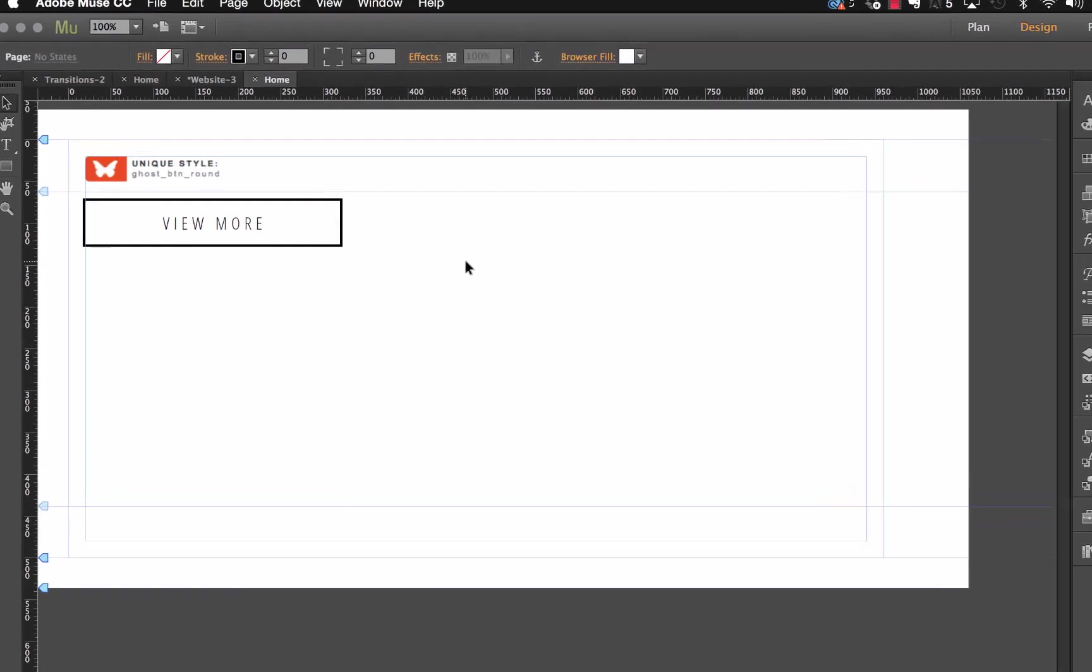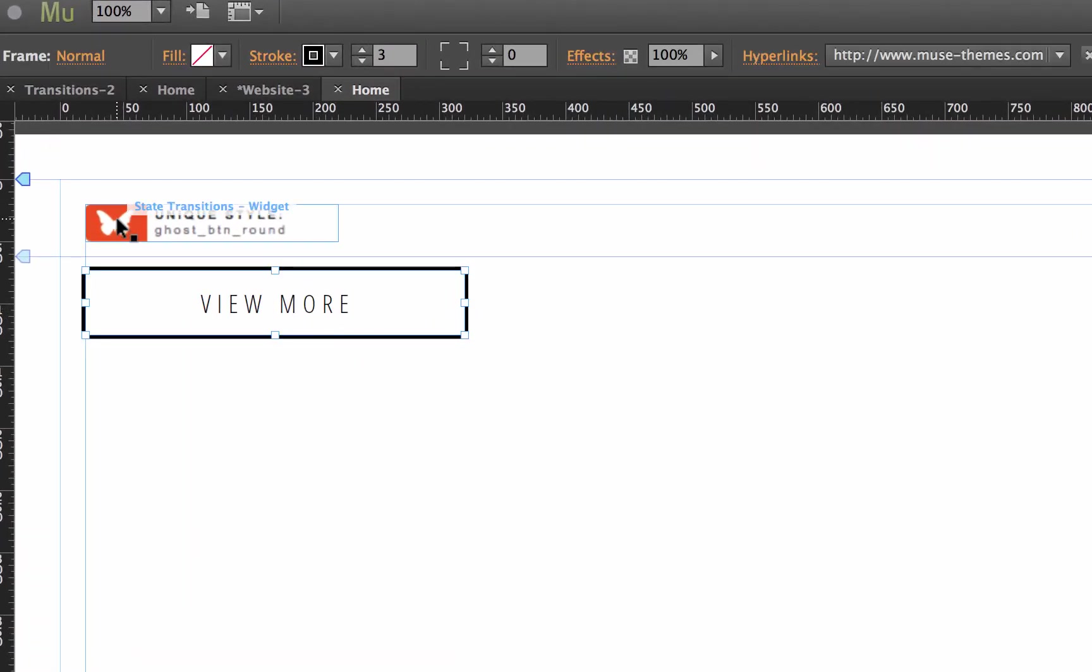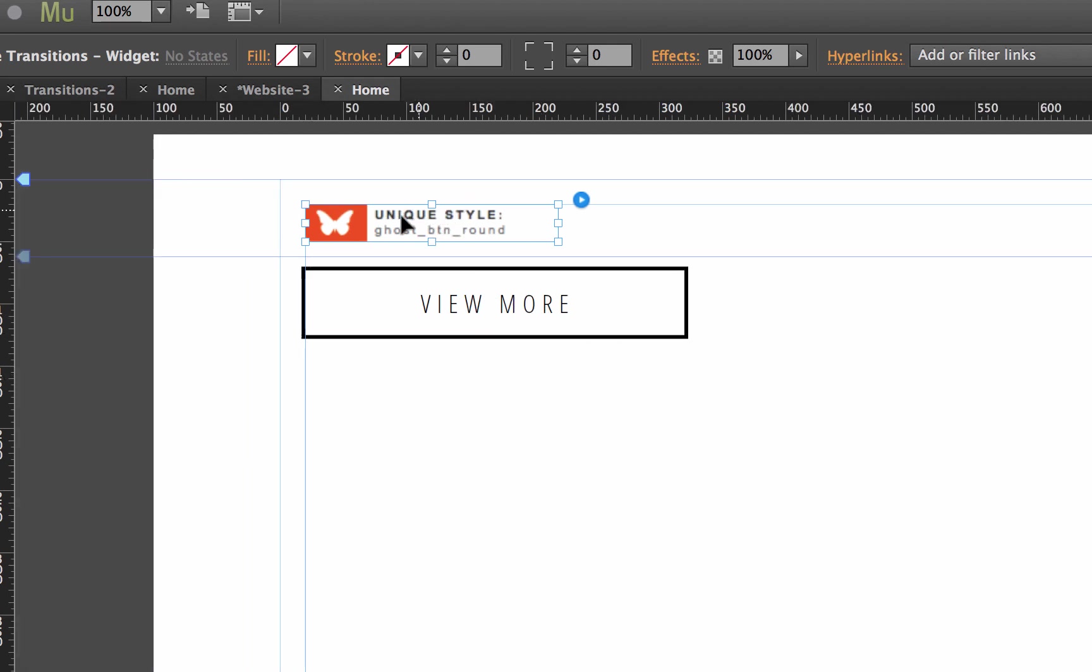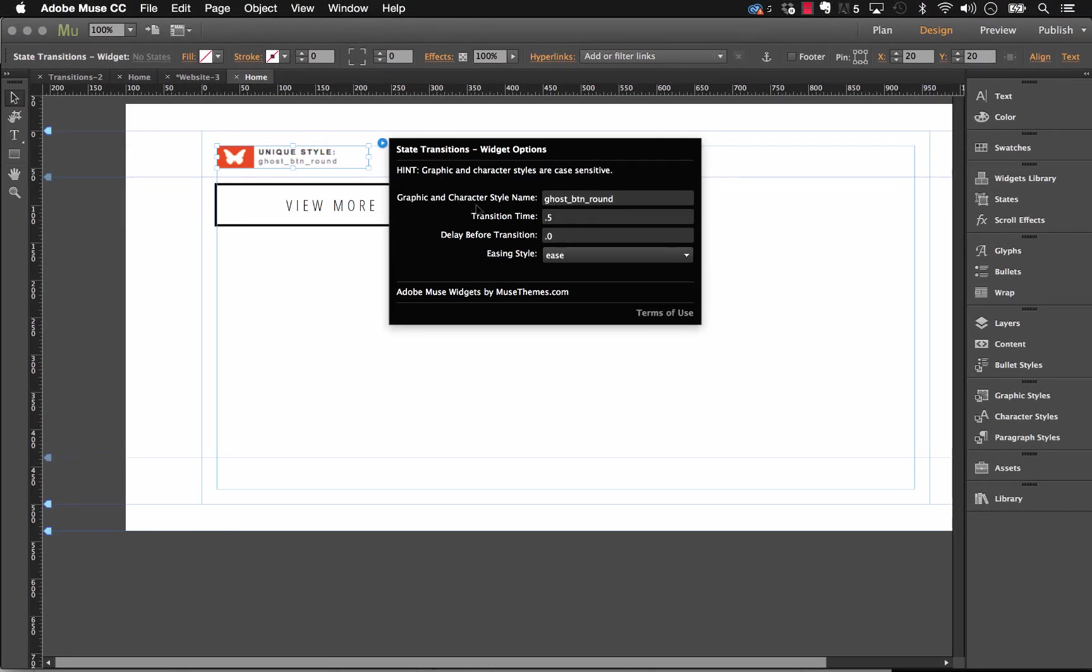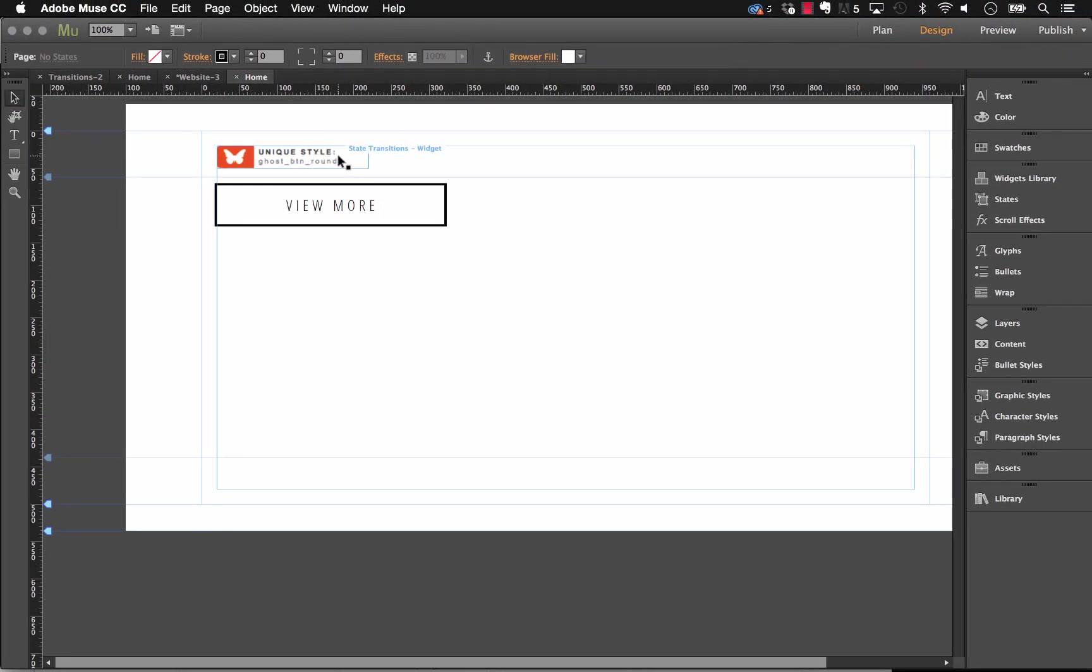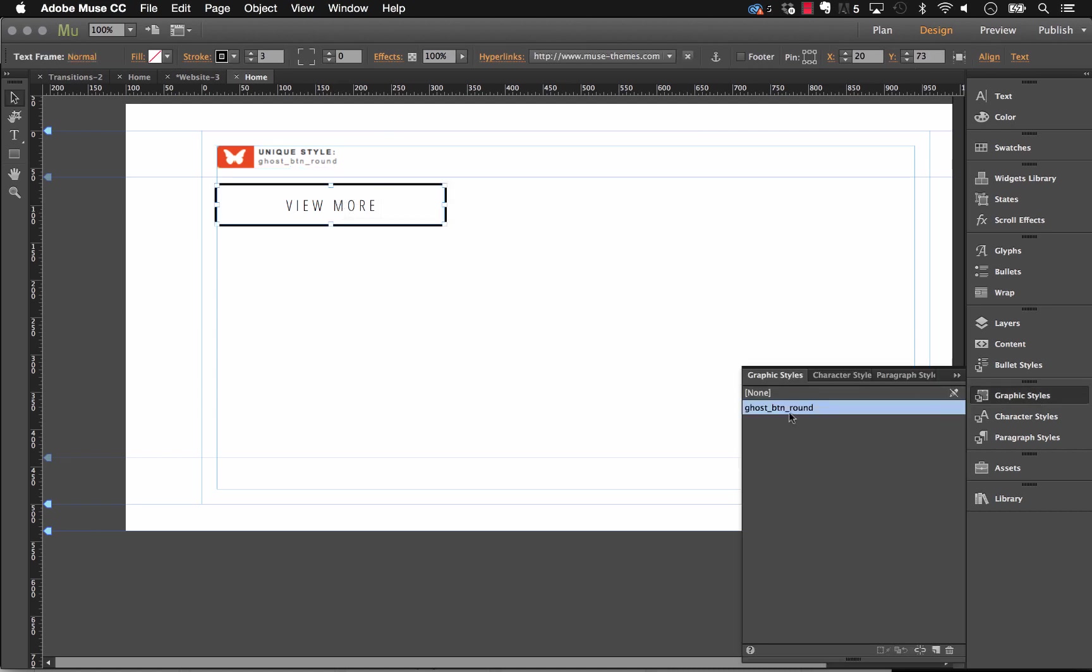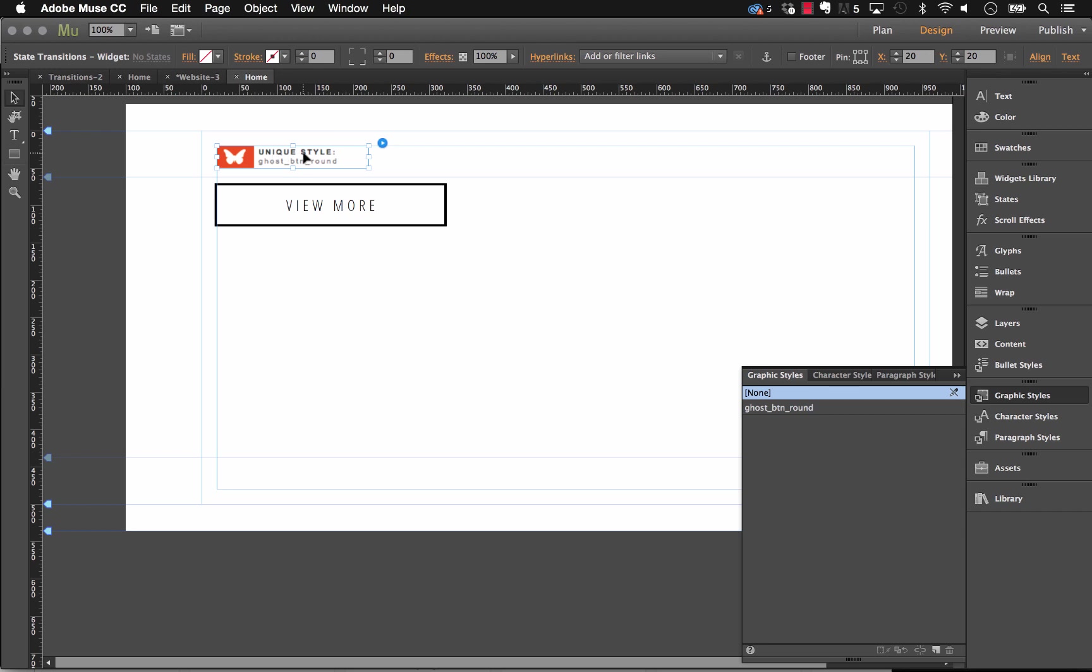So as you can see, when you drag this out on the page right away, you get a sample button that we've created and you get the widget controller here. Now this widget is really unique in the sense that the controller will actually display the style name that you've input on the flyout panel. So as you can see on the flyout panel, we do have a graphic or character style name applied, which is ghost button round. And of course, this button below has a graphic style applied with the same name. So this is a great way for you to use this widget on several elements on your site and be able to tell what's applied to which controller.